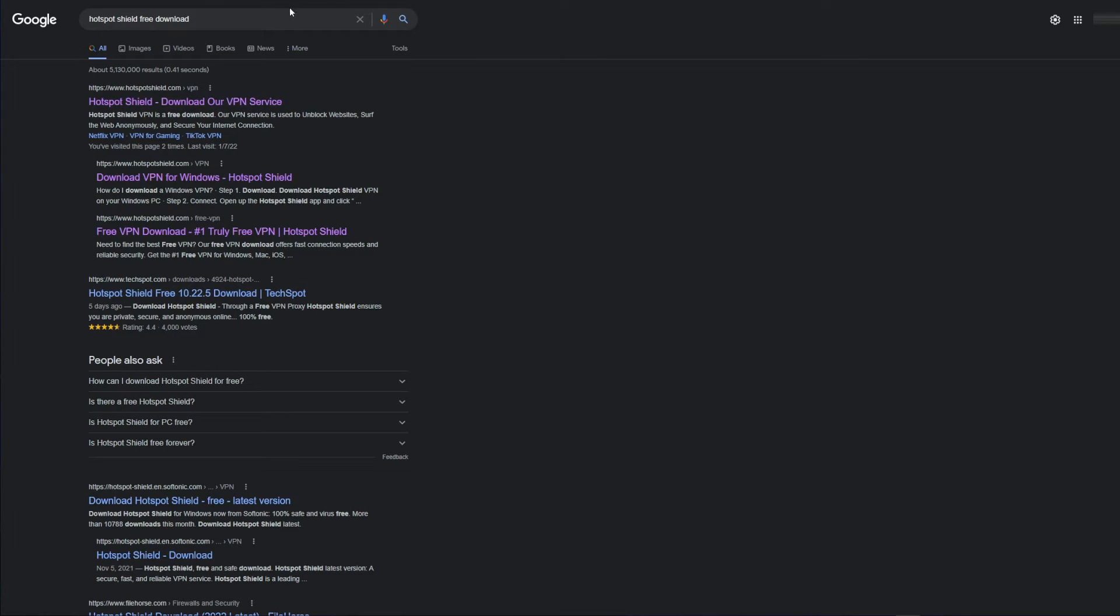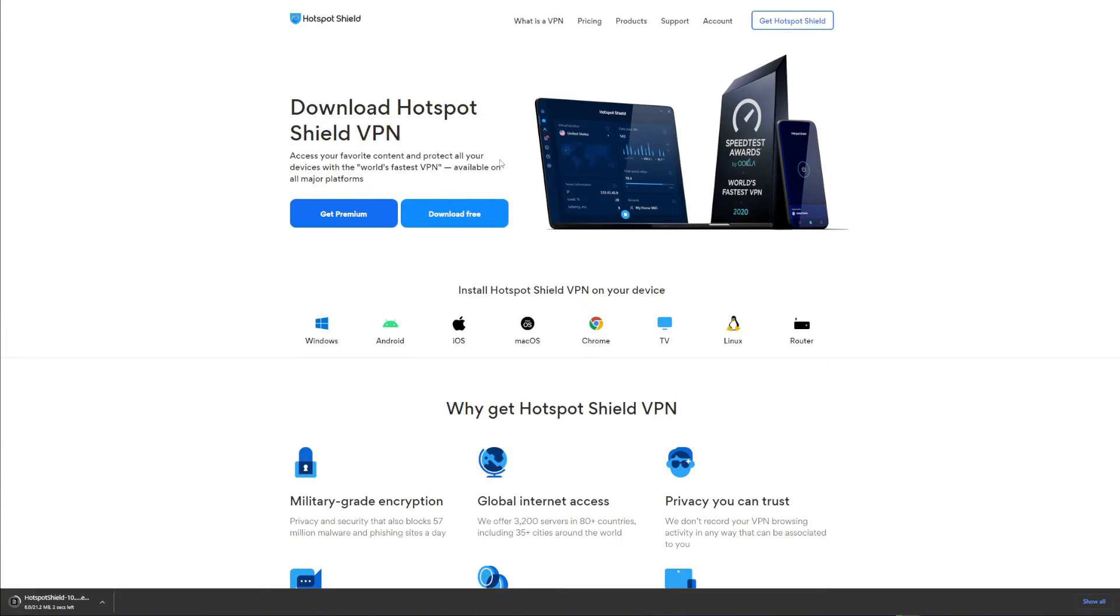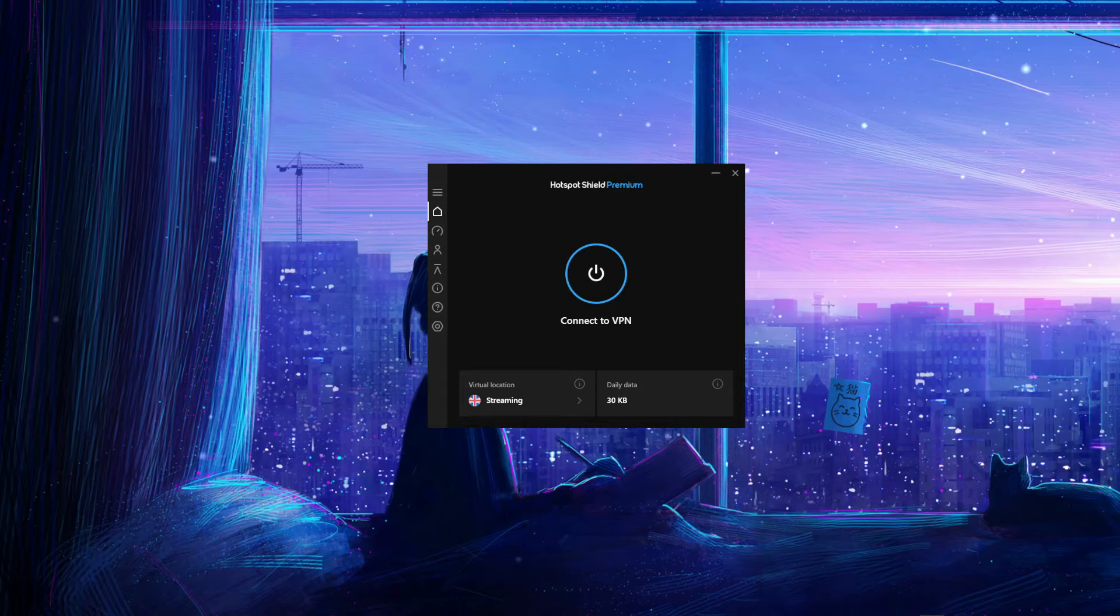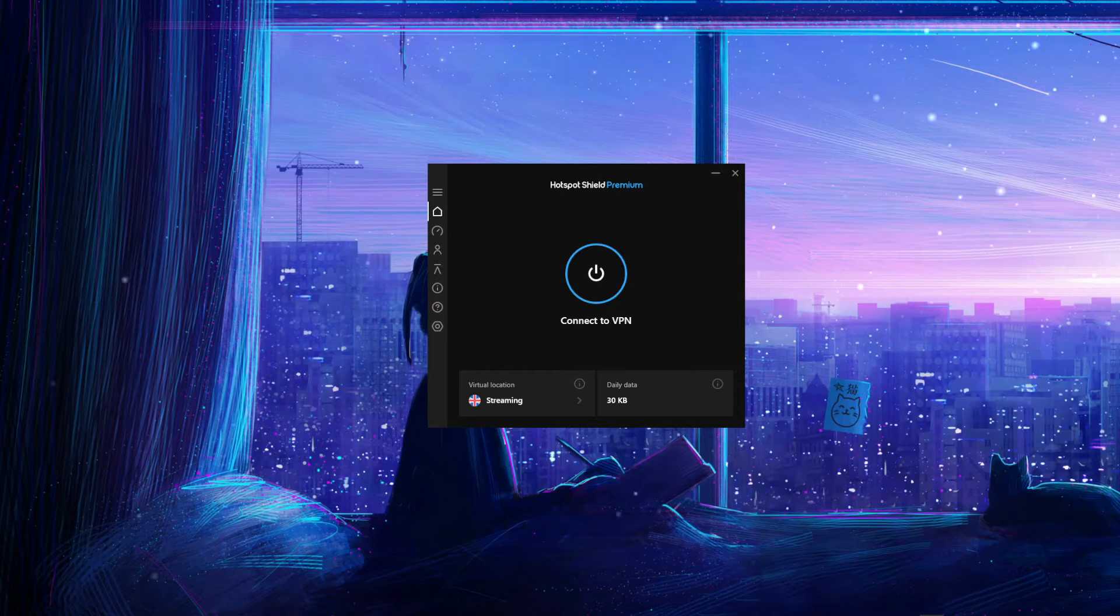Okay, so things are quite simple here. You just type in 'Hotspot Shield free download' in your browser, click on the first result and select download free. After that, just install the application, create an account, and you're good to go.